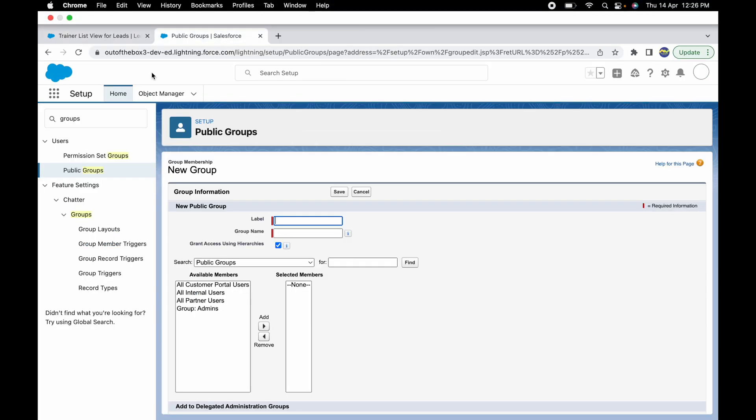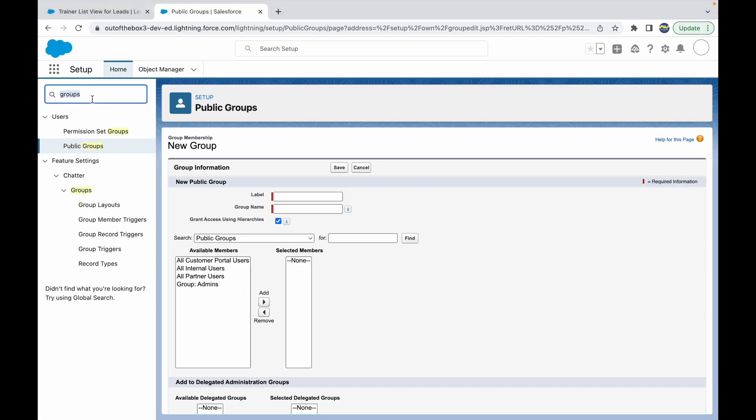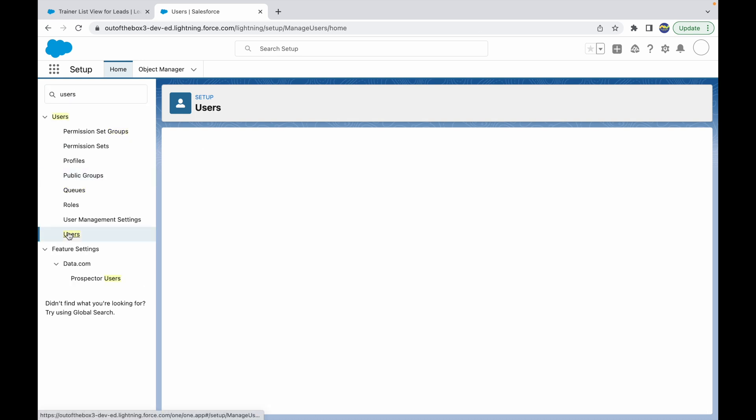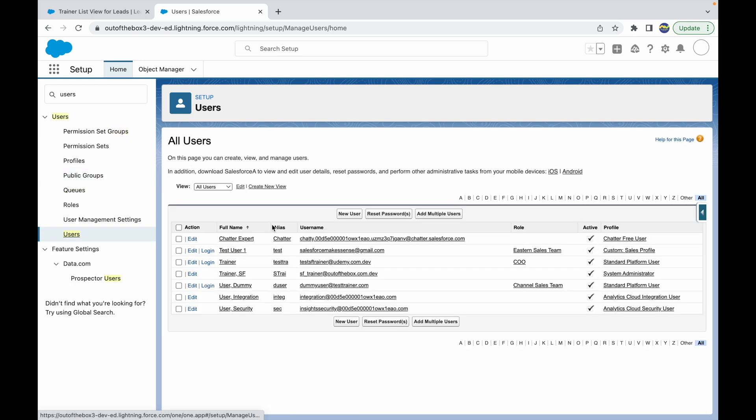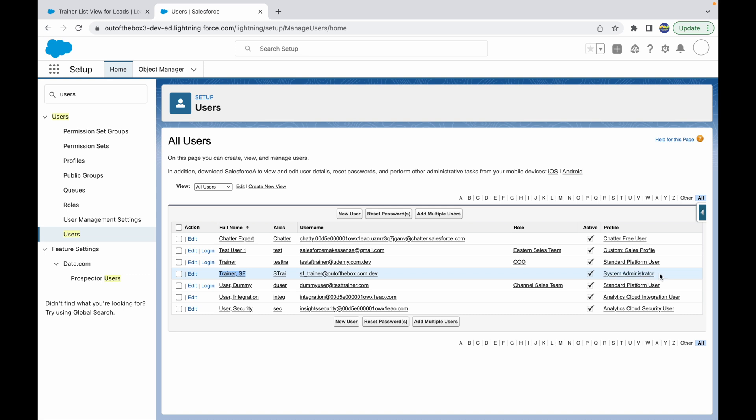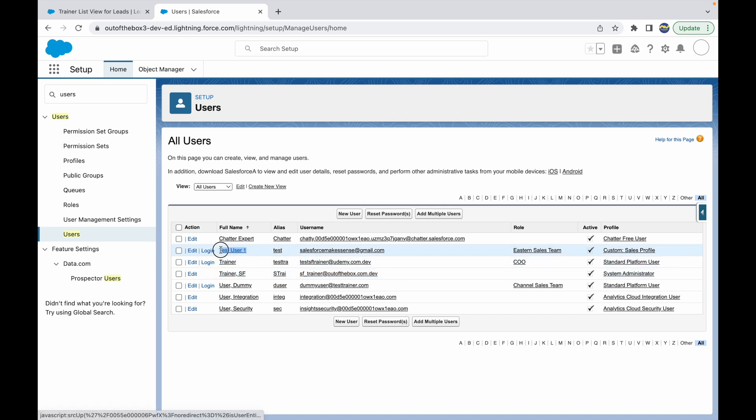If I go to my Users list, I should see three users here. One is the primary System Admin, which I am currently logged in as, and then I have this Trainer and this Test User. Let's say these are the two users I want to share my list view with. How do I do that? To be able to do that, I have to create a group first.